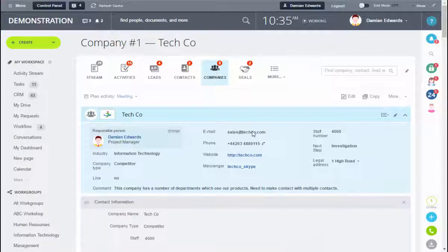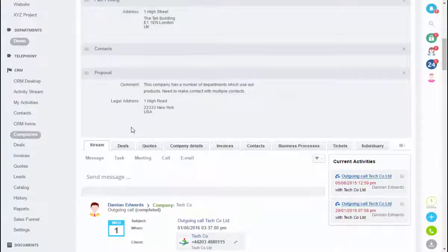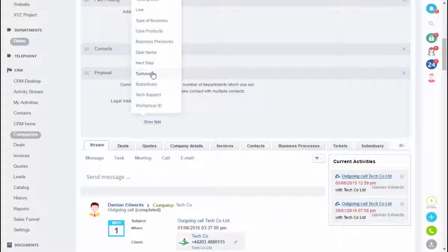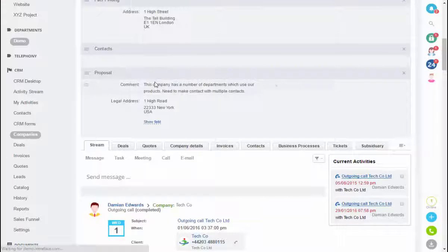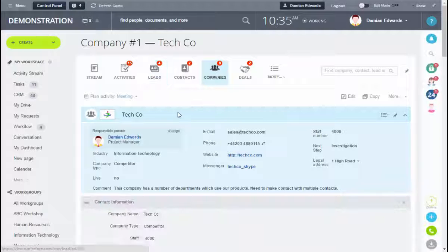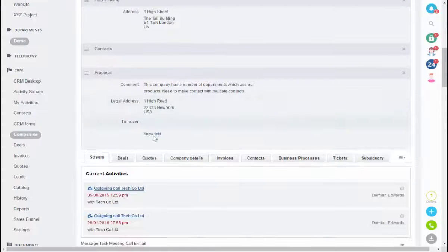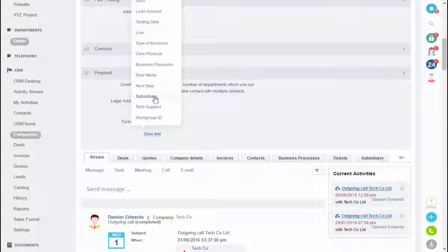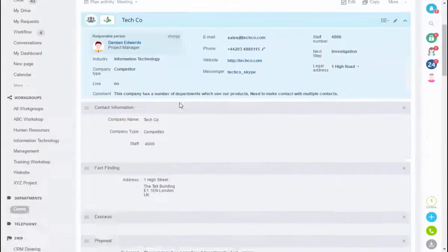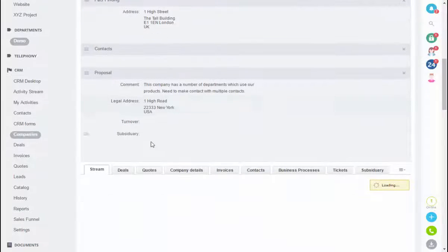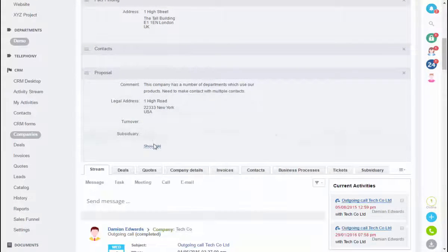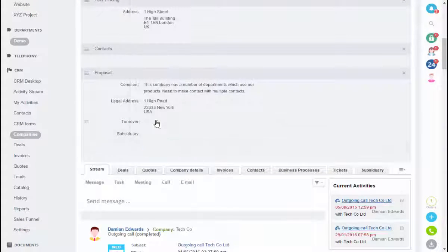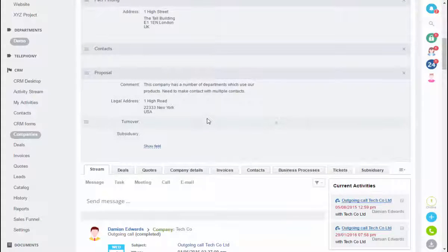Firstly we need to find the fields we've created. If we expand the gray area and hover down at the bottom over show fields we can see the new fields we've created. Let's bring those into the gray area firstly. Turnover there is, subsidiary, and our tech support.